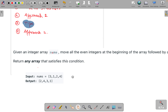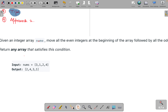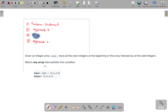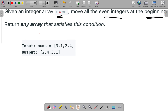The problem statement is: we are given an array called nums and we have to move all the even integers to the beginning, and after that we want the odd integers. For example, if the array is [3, 1, 2, 4], we take all the even integers and put them at the beginning, then all the odd integers after that, and return that array.